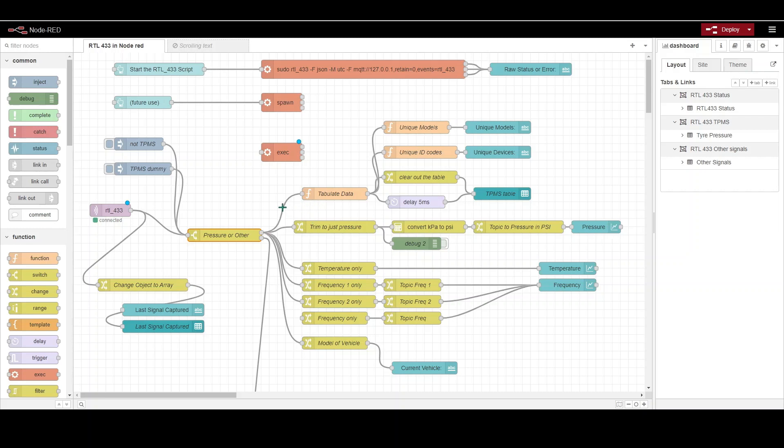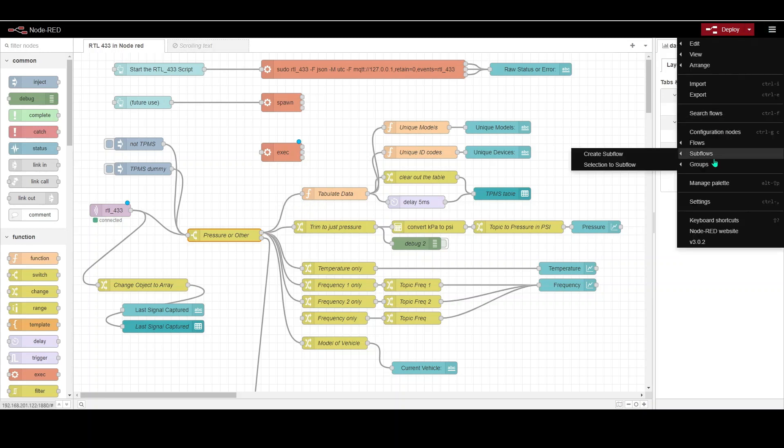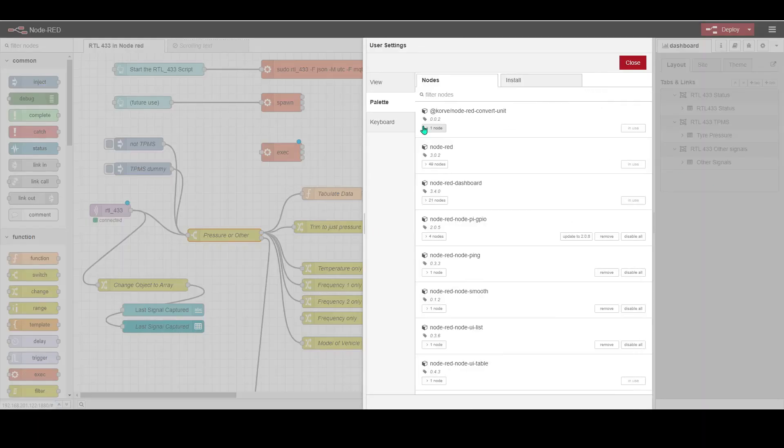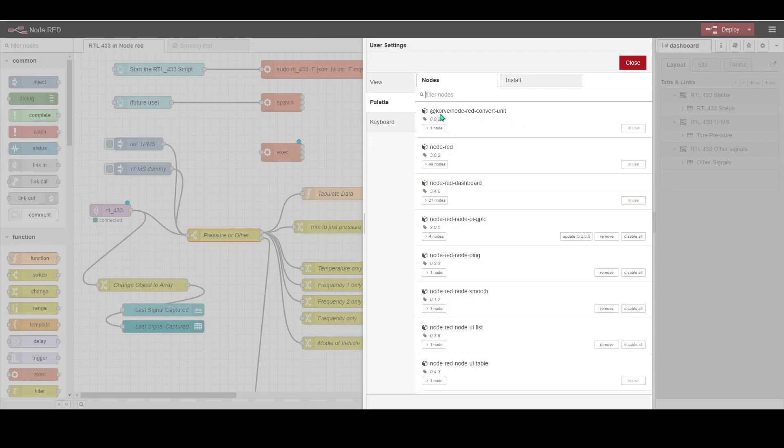What I've done in this Node-RED instance is I've also, as well as the standard Node-RED stuff, installed some very useful plugins, some palette entries. One of them is the convert module which is this one here.